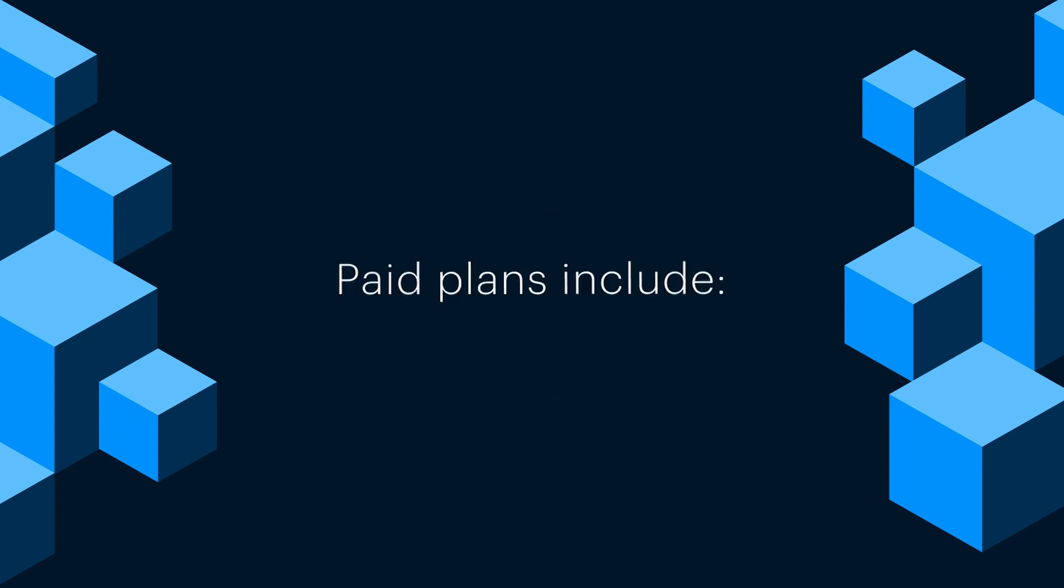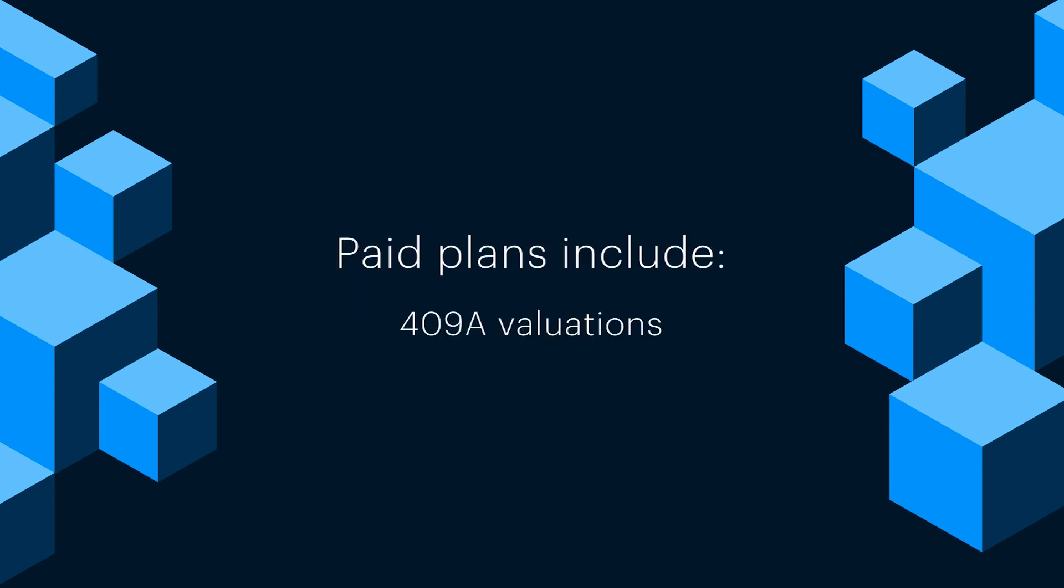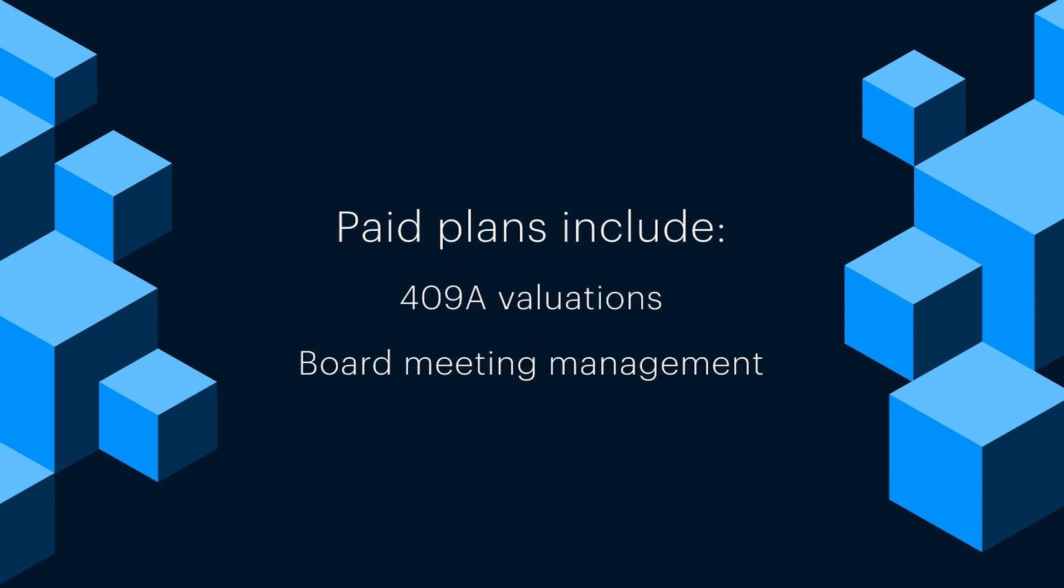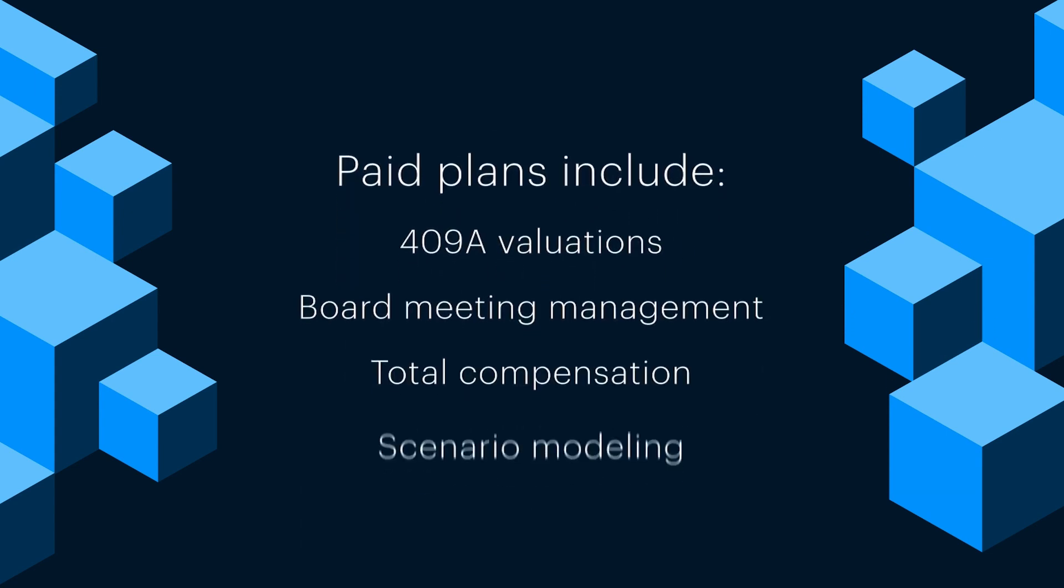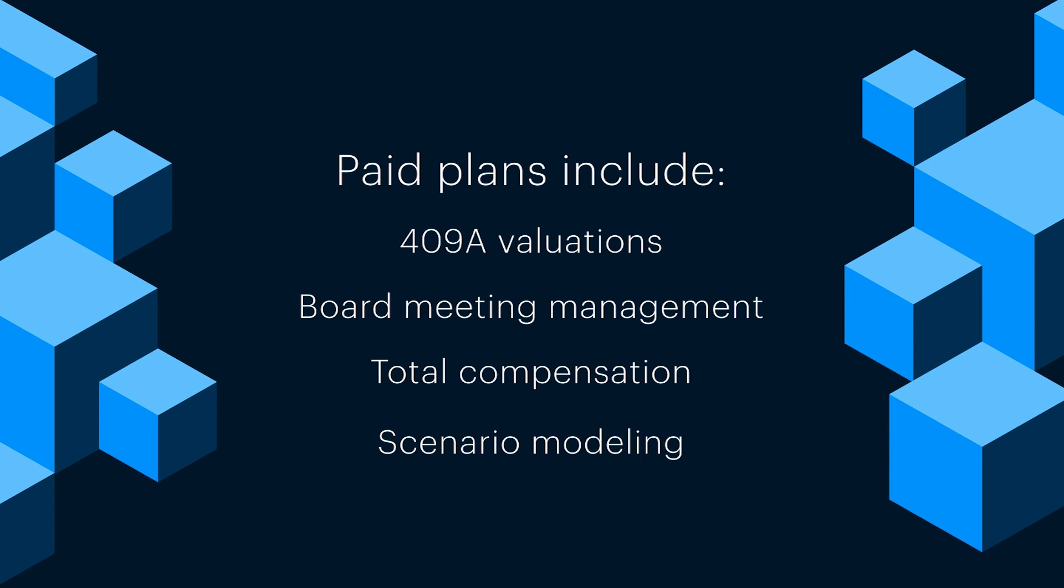Carta's paid plans include 409A valuations, board meeting management, total comp, and scenario modeling.